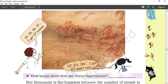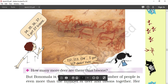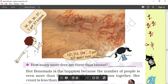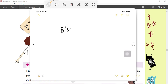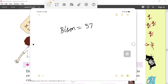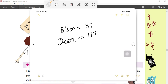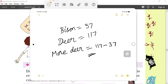He counted 37 bison. The girl is counting: 112, 113, 114 — and gets 117 deer. So how many more deers are there than bison? Come again to the board. Bison: 37. Deer: 117. The question is how many more deer than bison. We subtract the lesser number from the greater: 7 minus 7 is 0; 11 minus 3 is 8. So the answer is 80.